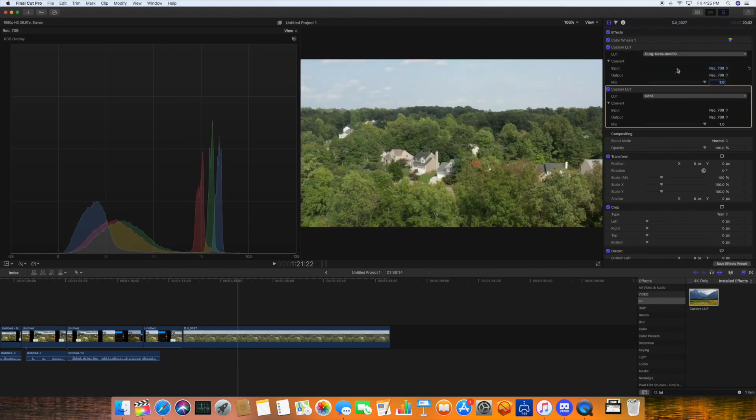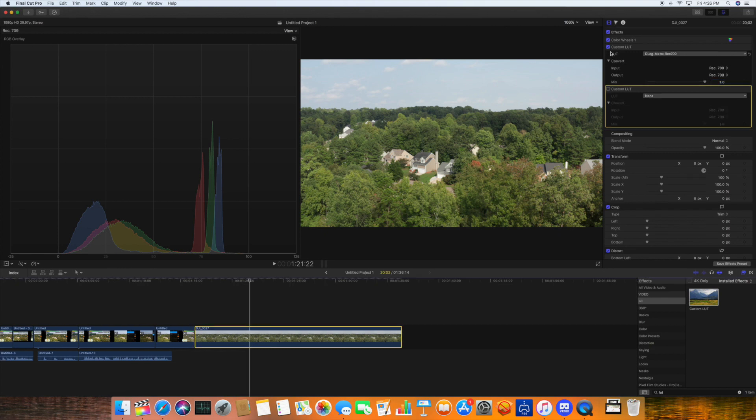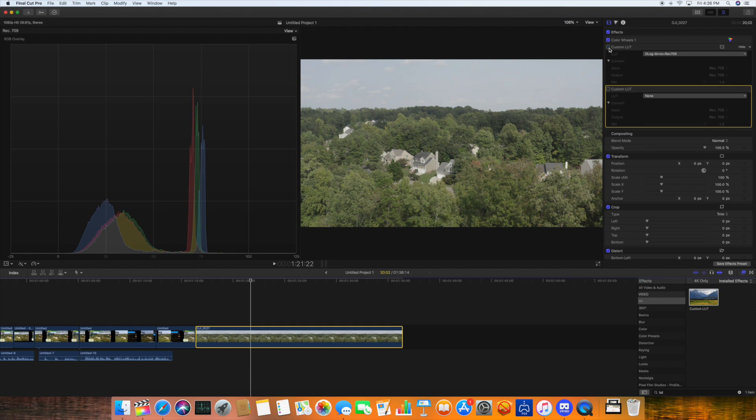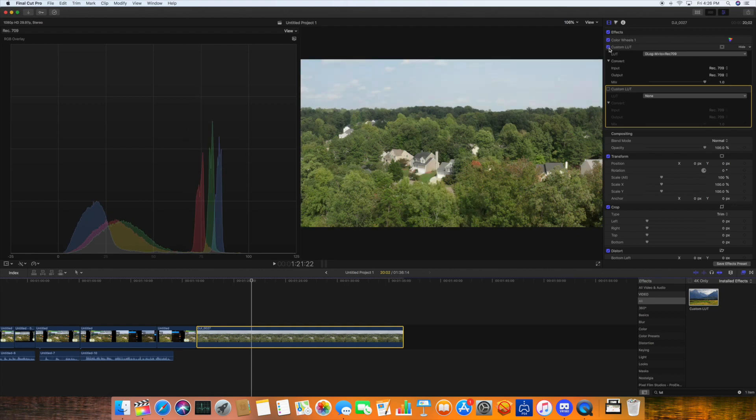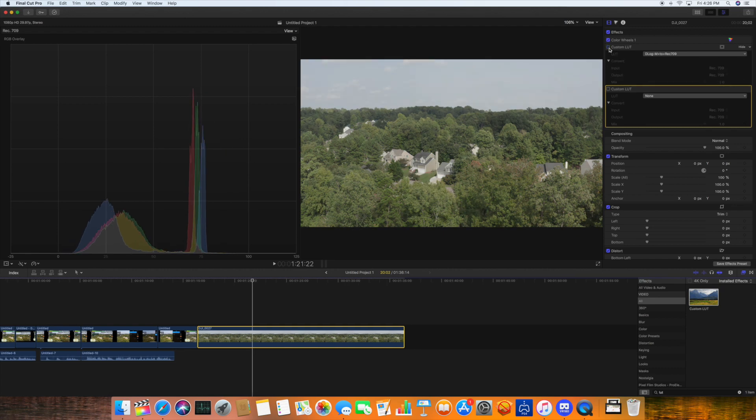I suspect that basically it's applying that LUT in the app, in the DJI GO app itself. Yeah, turning this on and off looks an awful lot like that enhanced view in the DJI GO app. Pretty cool tool.